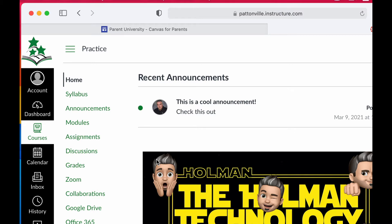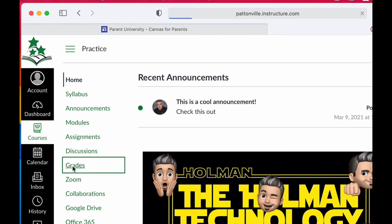You will not be able to see work that has been submitted by other students. You'll only be able to see things that your student has submitted. If I wanted to check grades, all I have to do is click on grades over here on the left.